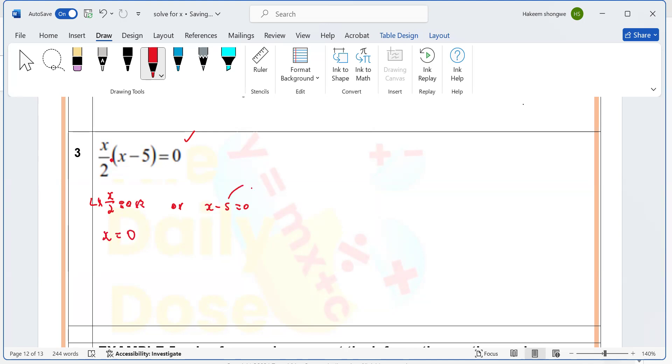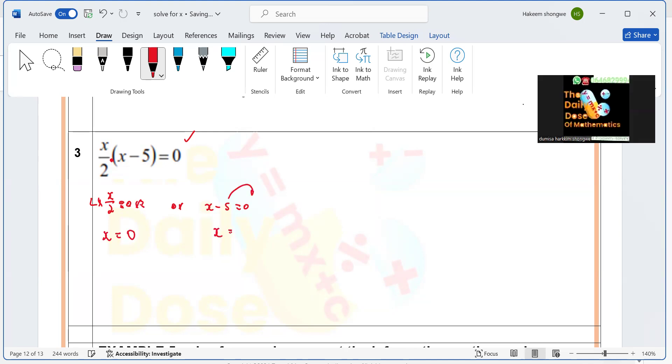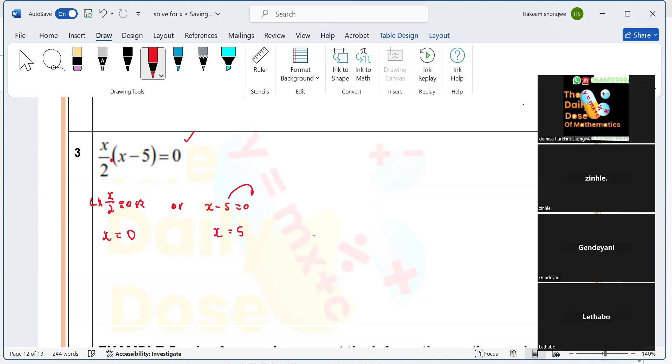And then if you take this one to the other side, x is going to be equaling to five. And then from there onwards we're going to represent this here. We're going to have zero and then five.